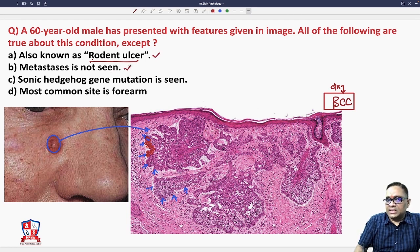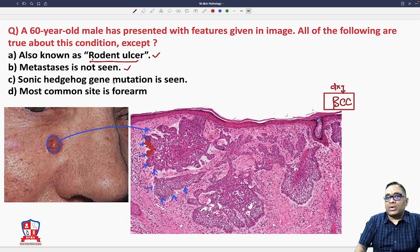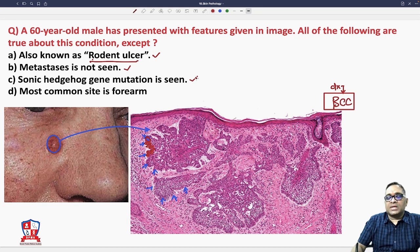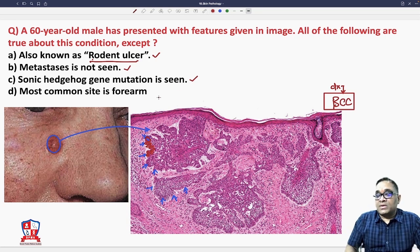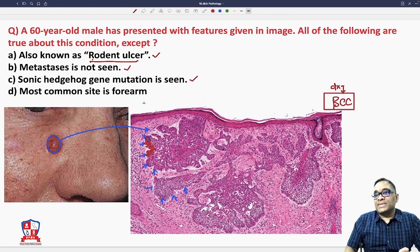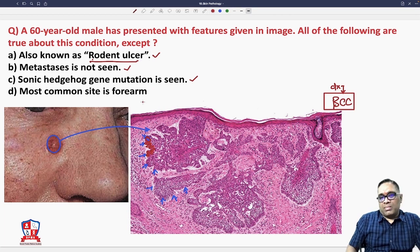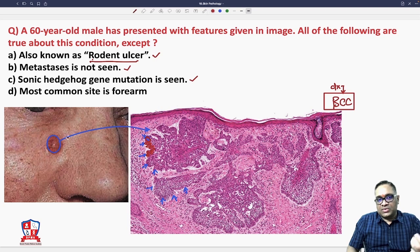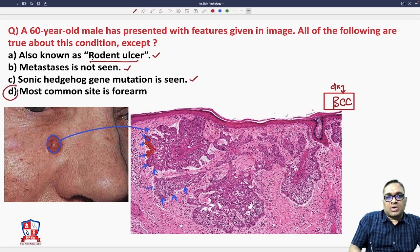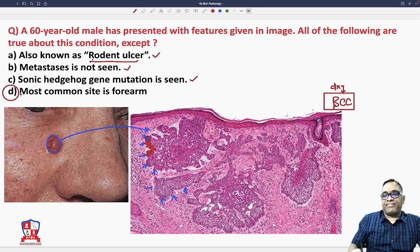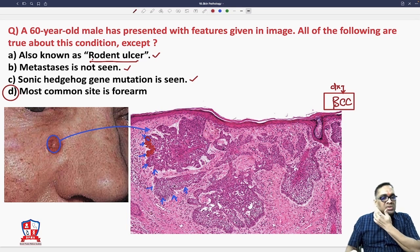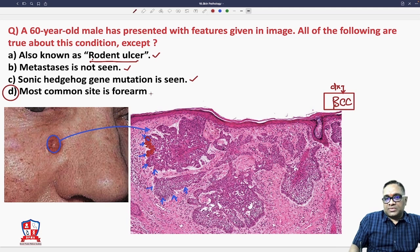Metastasis is not seen — or very rarely — in basal cell carcinoma. Sonic hedgehog gene mutation is seen; this was a question in the NEET and DNB exams and is one of the very important mechanisms causing basal cell carcinoma. The false statement is that the most common site is the forearm — it is actually the face, above the angle of mouth, and the pinna of the ears.